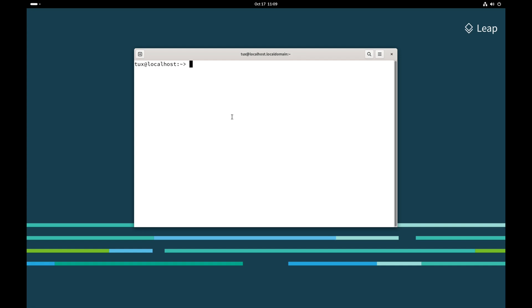When we open up a terminal emulator, such as what you see on my screen here, by default we are getting a Bash shell. There are many different shells available, and you can install them as you need, but we're going to be looking just at Bash.